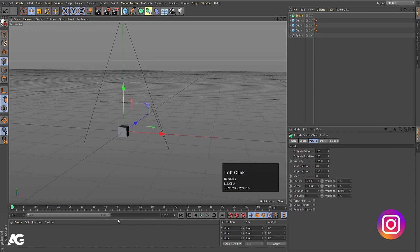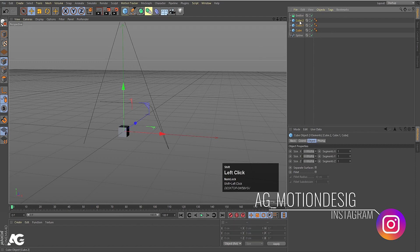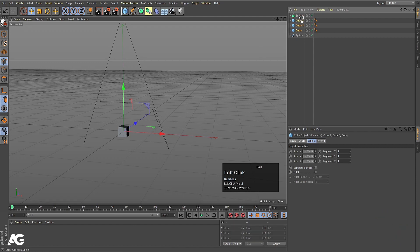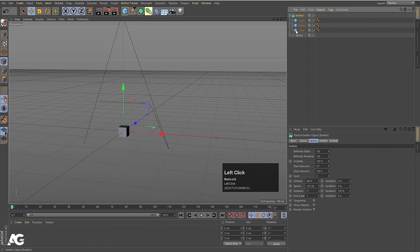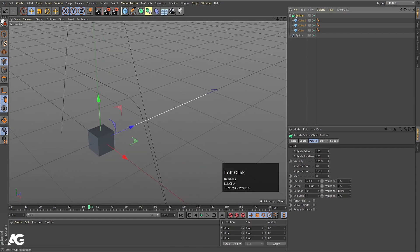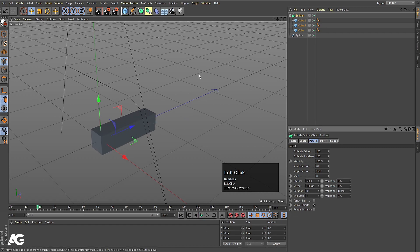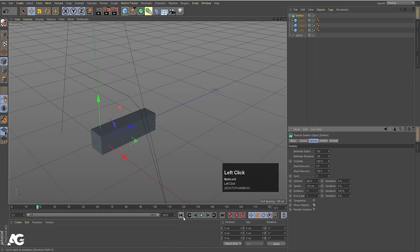Now I'll select all the cubes by holding Shift and bring them inside the emitter. Select the emitter and hit Play — as you can see, we are getting some particles emitting. Now select the emitter and you will see the option called Show Object. Simply click on it and the dots are replaced by the actual particle objects, indicating they are emitting correctly.